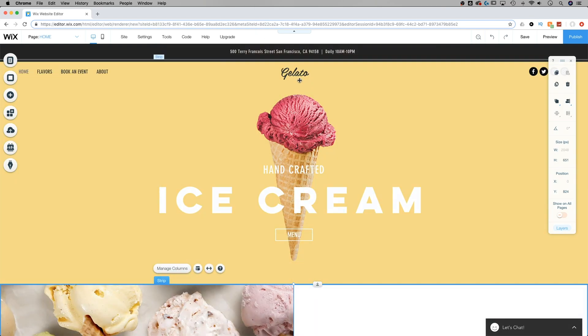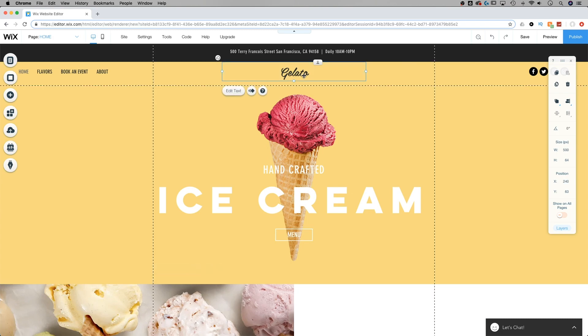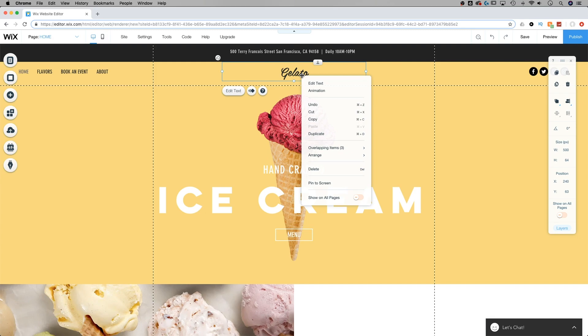notice how I have the logo up here at the top. And this isn't currently in any sort of a header. So what I want to do with this logo is show it on every single page. All I have to do is right click on that element and go down to show on all pages.